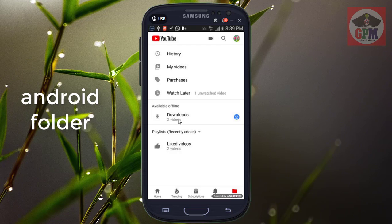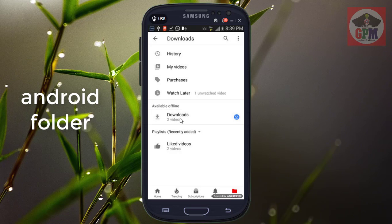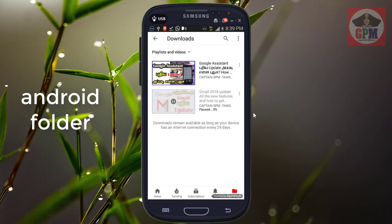Now we have opened two files. If you click on the file, you can see it. If you click on the voice record, you can click on the voice break.